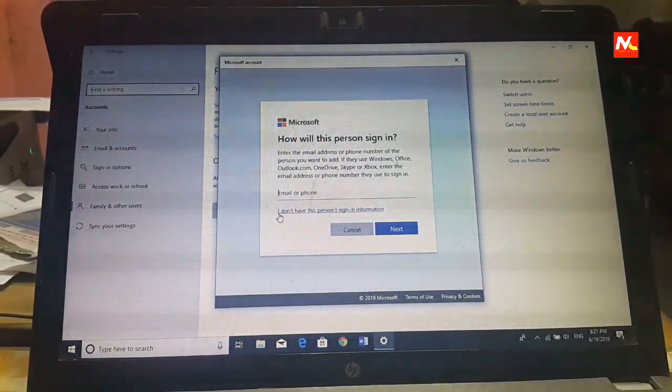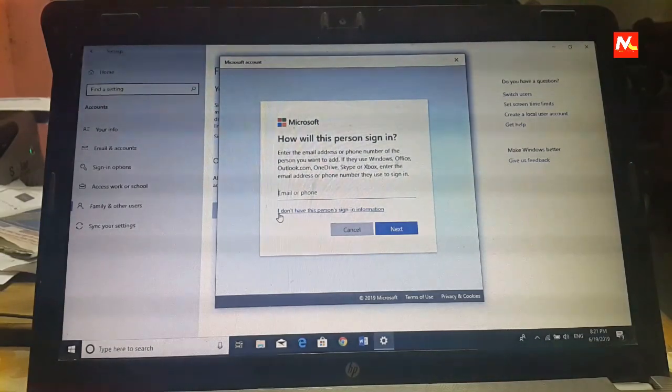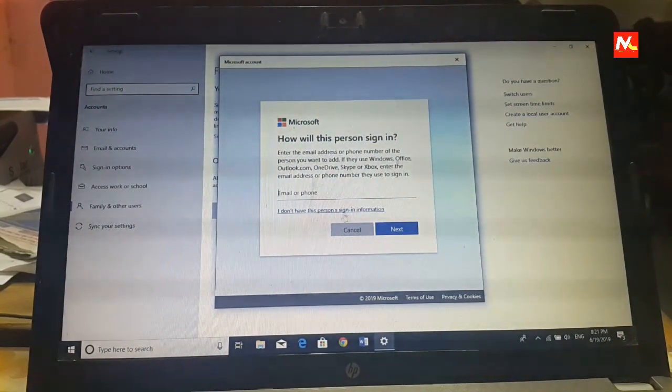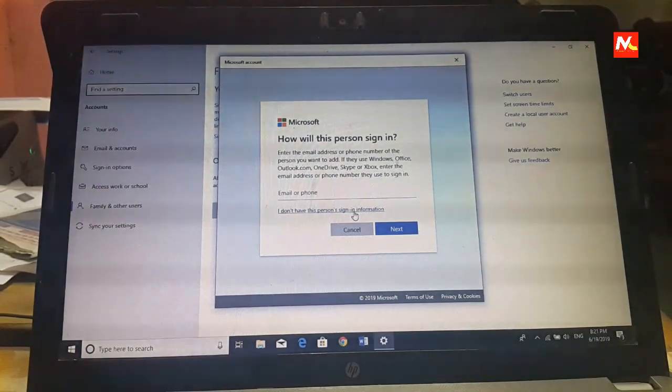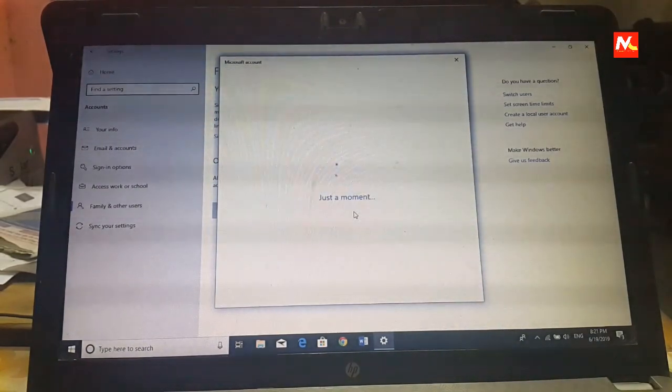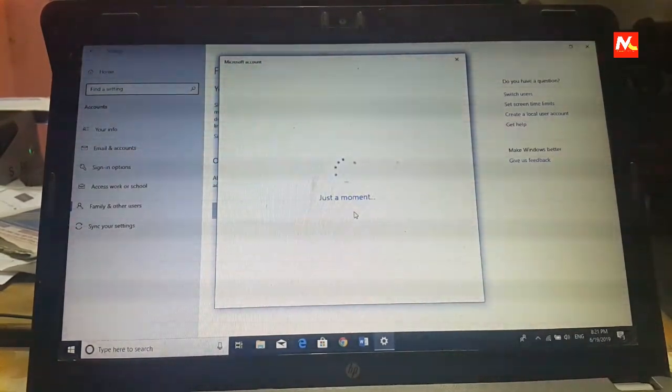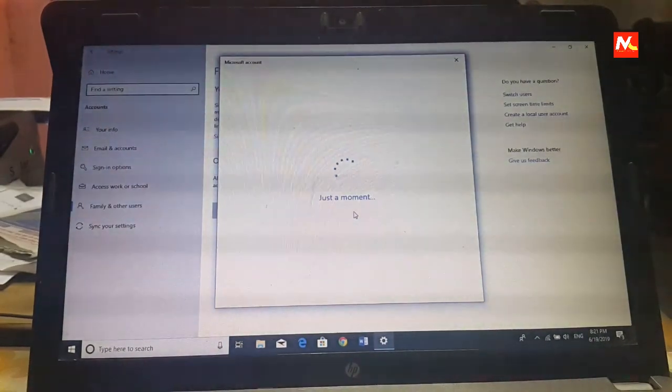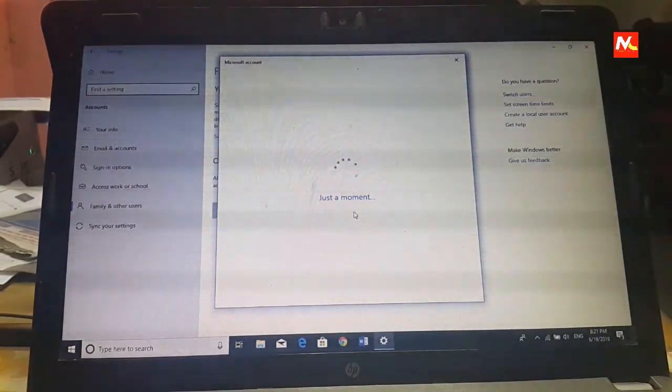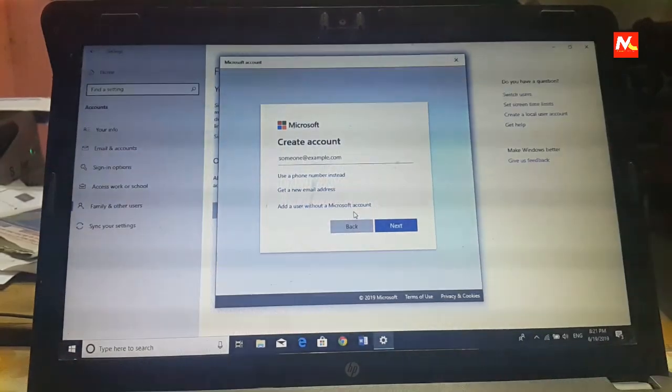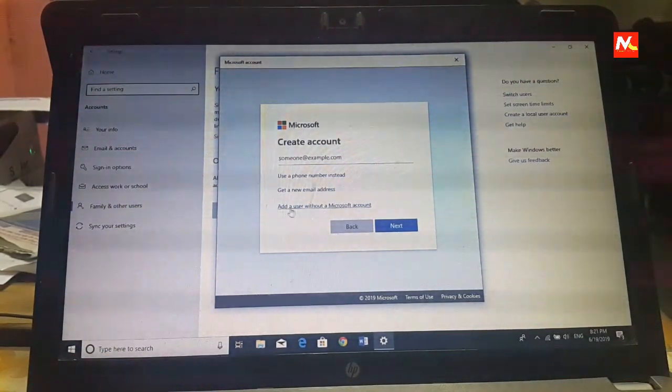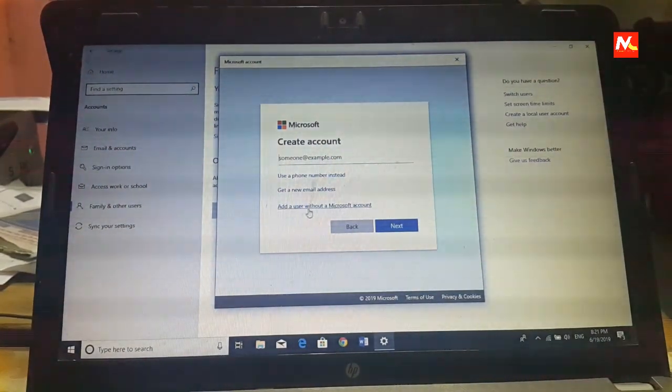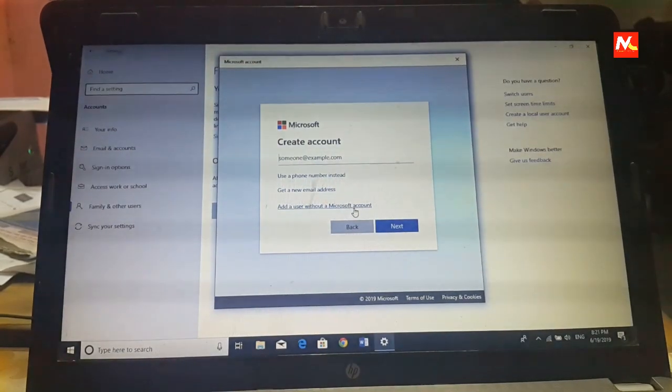Okay, here we need to click on I don't have this person sign in information. Wait for a moment. Now click on add a user without a Microsoft account.